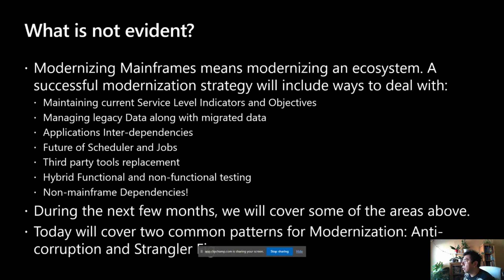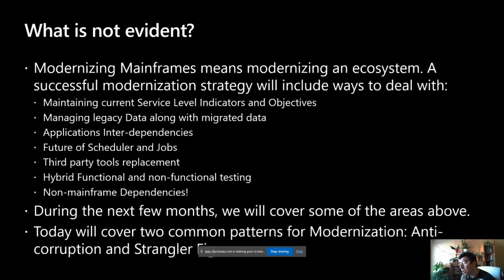We talked briefly about the strategies for mainframe modernization, but what is typically missing? Modernizing a mainframe means modernizing an ecosystem. A successful modernization strategy must include ways to deal with service level indicators and objectives, response times, managing legacy data alongside migrated data, application interdependencies, the future of schedulers and jobs, third-party tool replacement, hybrid functional and non-functional testing, and non-mainframe dependencies. Today we will cover two common patterns: the anti-corruption layer and the strangler fig pattern.